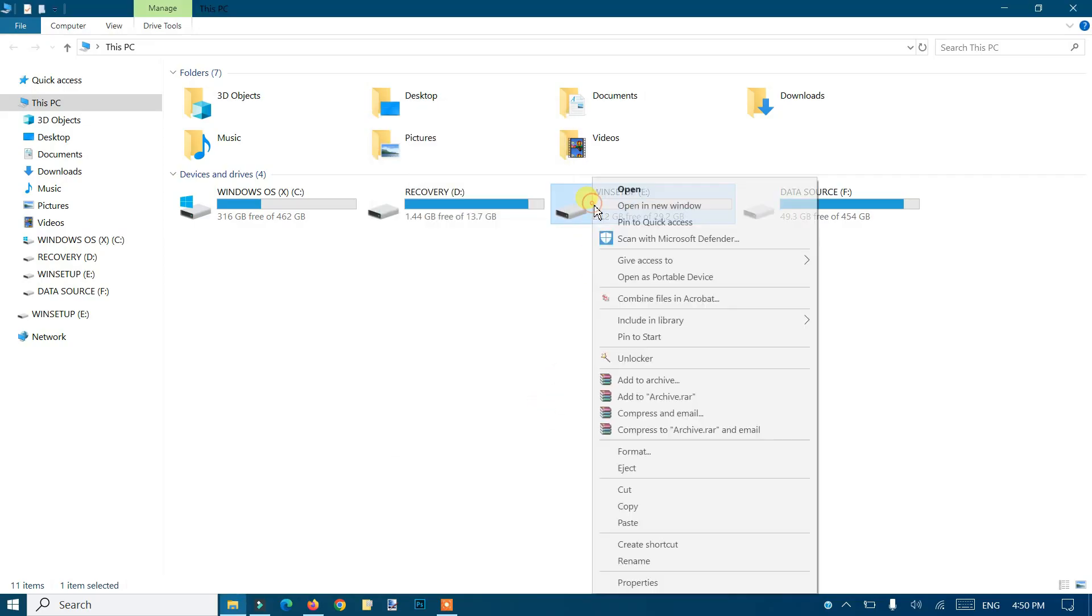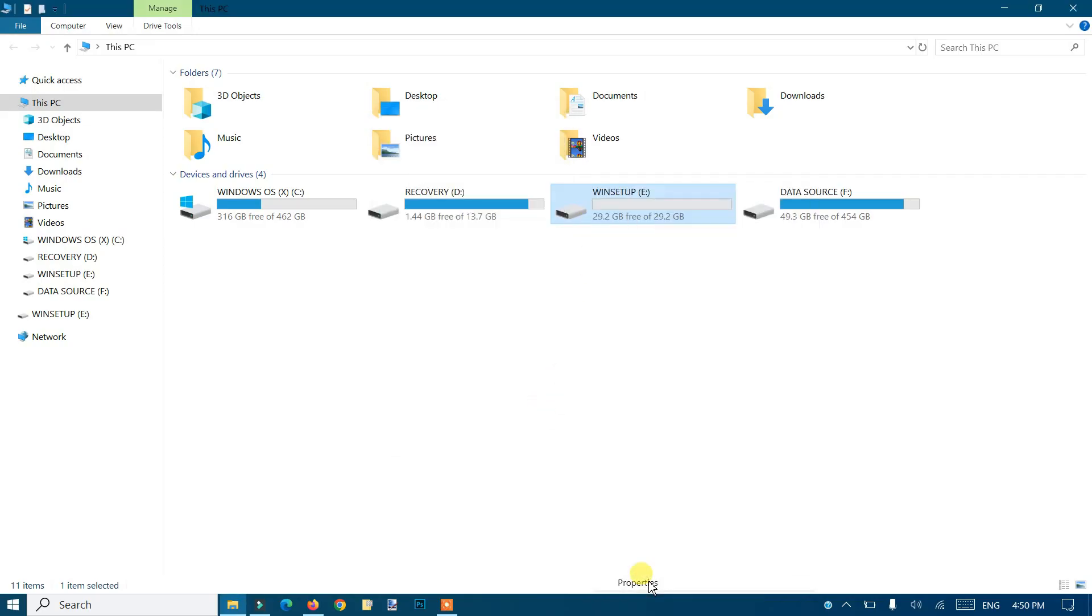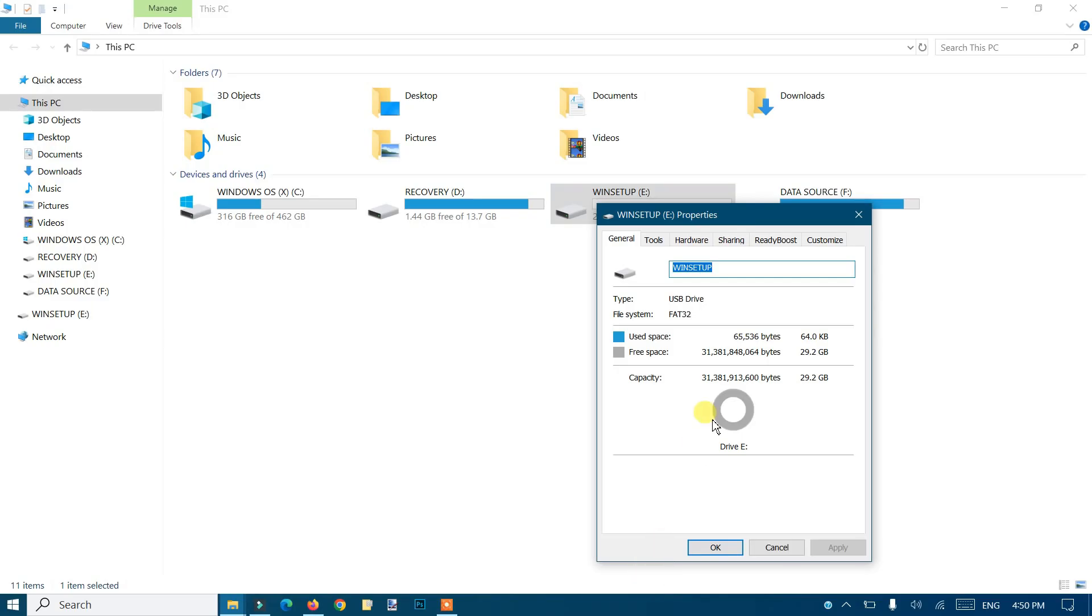Now if you go back to your pen drive and check the properties, you'll see the file system is FAT32, which is supported by TV devices.